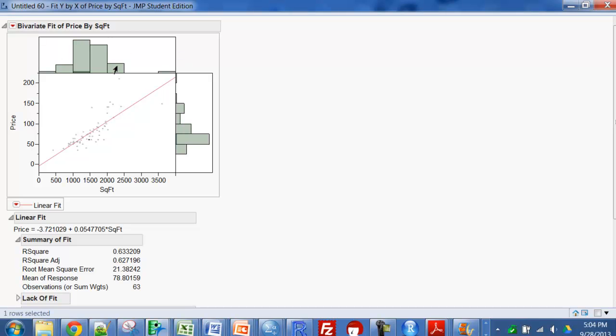And the rest may be normally distributed. And looks like you have the skew on the price with some very expensive homes and most of the others down here.